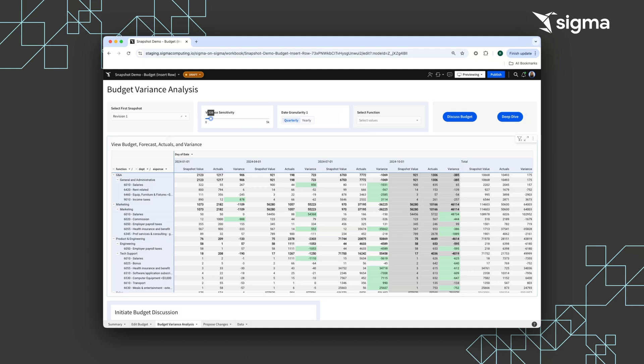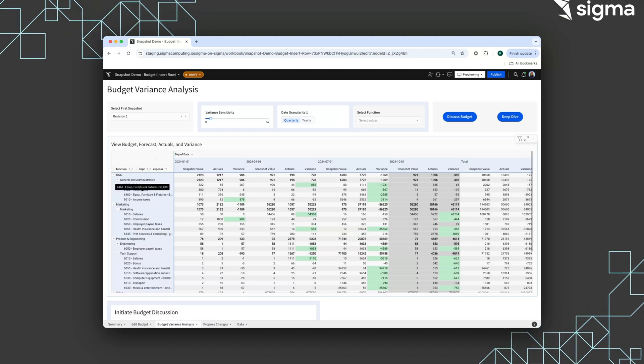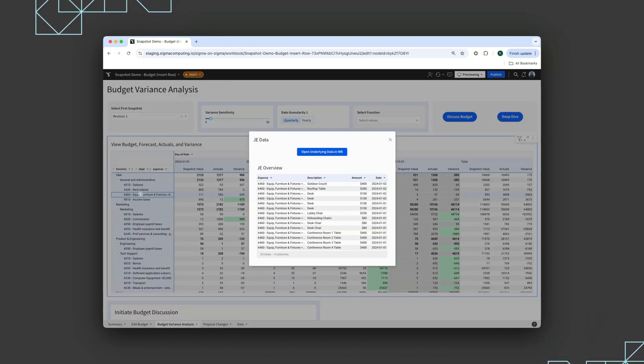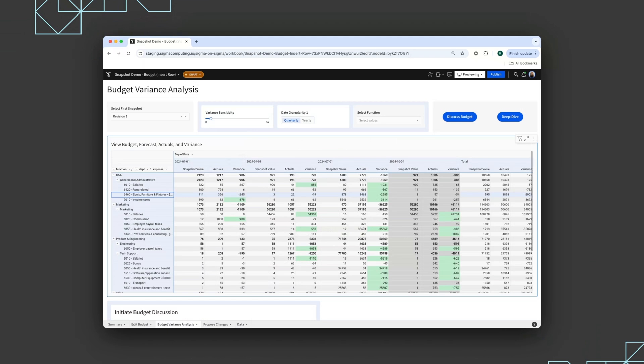Users can drill down into the JE-level data directly from the BVA and visualize the snapshot they've chosen, the actuals, and the variance.